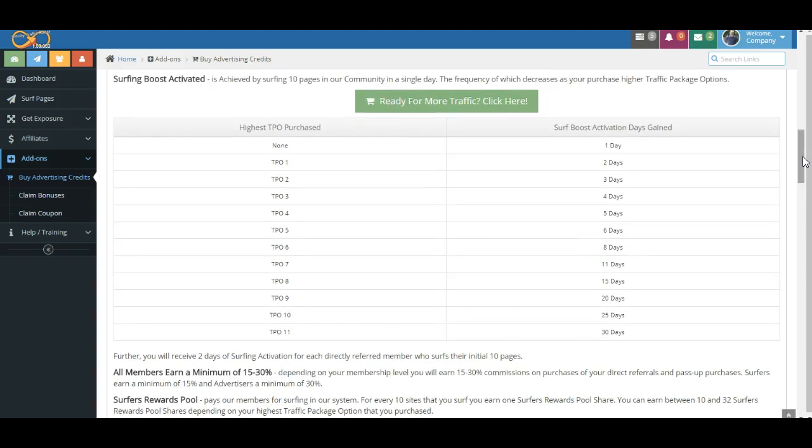Now remember, in addition to the Surf Boost Activation, part of the Commission Boost Activation, you can also earn Surfing Rewards shares, which is actual Bitcoin that you are paid for Surfing, but that's another conversation.